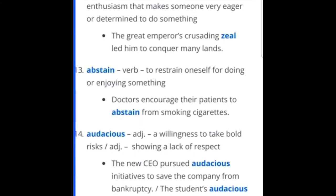Audacious — a willingness to take bold risks; showing a lack of respect. The new CEO pursued audacious initiatives to save the company from bankruptcy. The student's audacious remark earned her a seat in afternoon detention. It's related to audacity — like the audacity of you to think you can talk to me like that. Use it in real life — you have some audacity to come up in here and talk to me like that. How audacious.